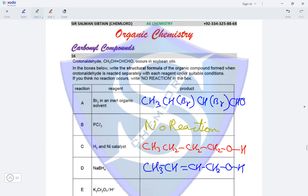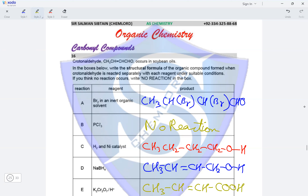In reaction E with acidified K2Cr2O7, a mild oxidizing agent: this has no effect on the double bond but oxidizes the aldehyde group into a carboxylic acid group. The product is CH3CH=CHCOOH — the aldehyde group is converted into the carboxylic acid.